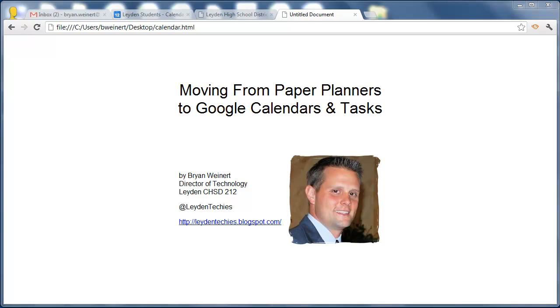there was a section for students to list assignments and take notes. With those gone, there still is a way for students to get access to all of this information, and in my opinion, it's a lot better. That's using Google Calendars and Google Tasks.